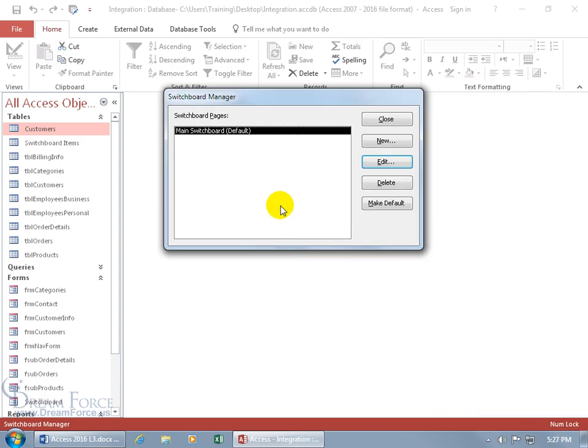It does three things: it brings up the Switchboard Manager, and since the switchboard is a form, that form — called Switchboard — gets added. It doesn't have any items or command buttons yet. A form is always based upon a table, either directly or through a query. So there's the table called Switchboard Items, which stores the data for every command button we add.